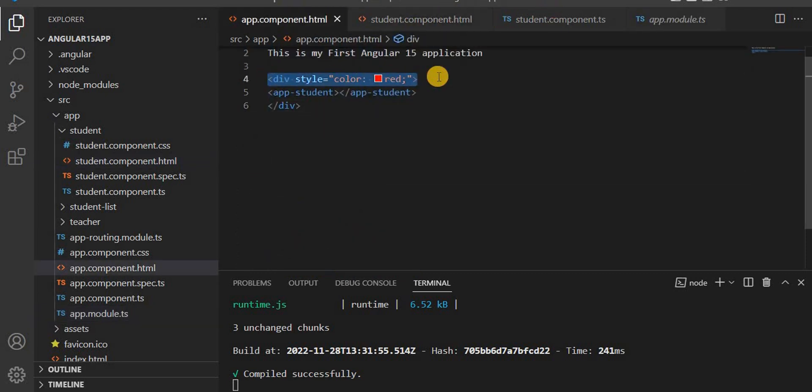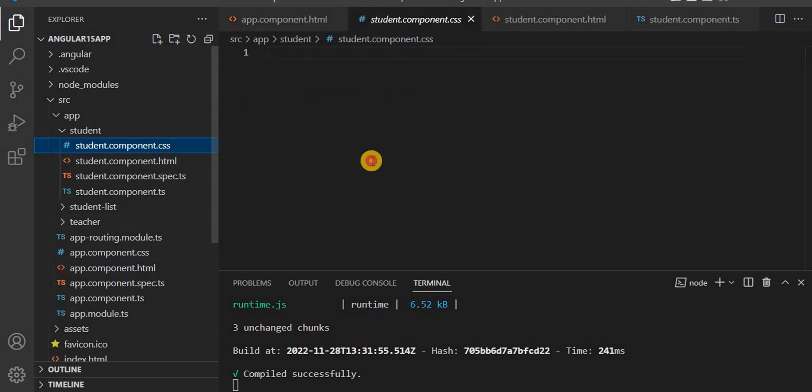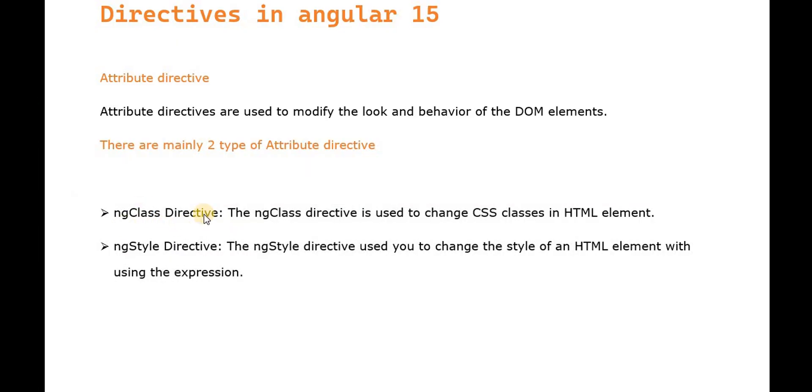We have the style attribute and the CSS class attribute. When we write something here, that's basically the ngClass directive.